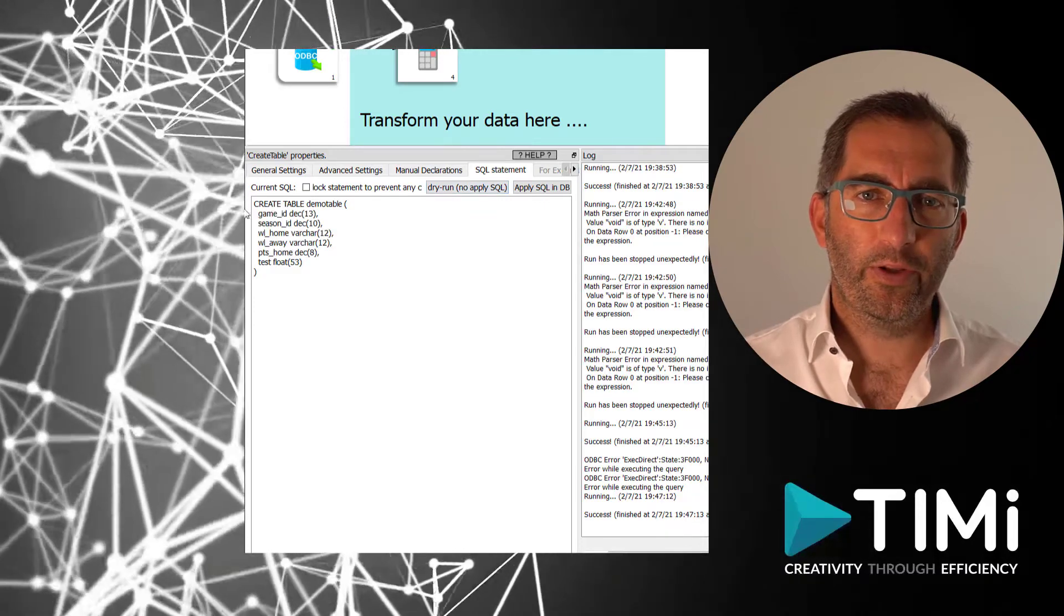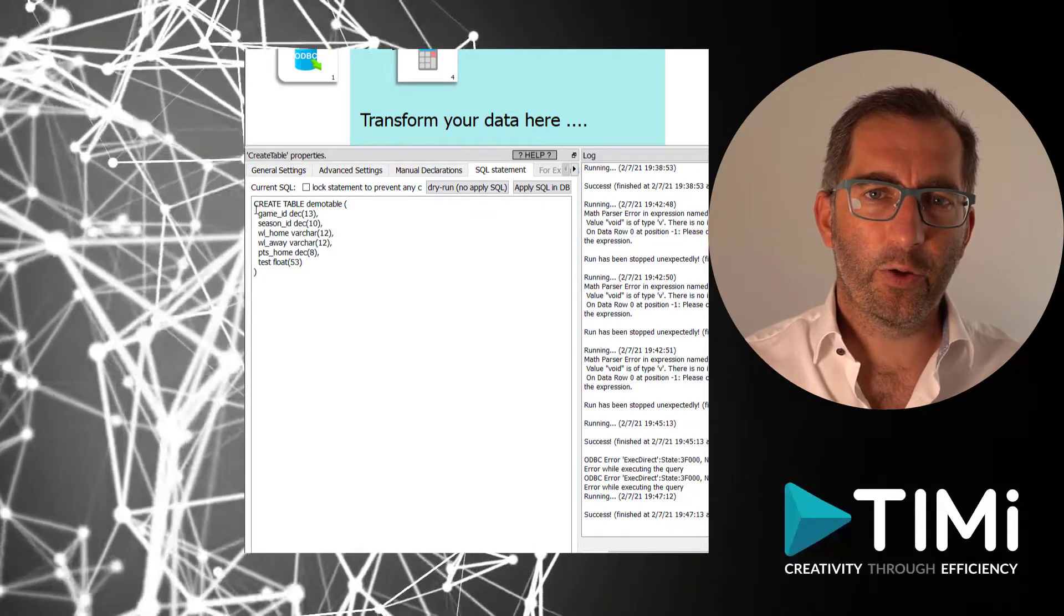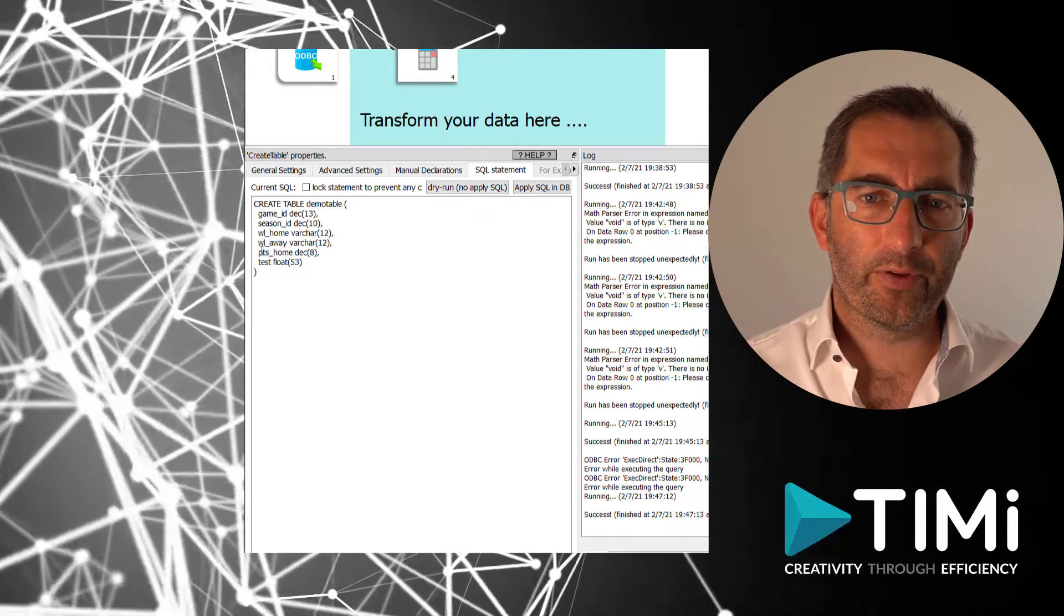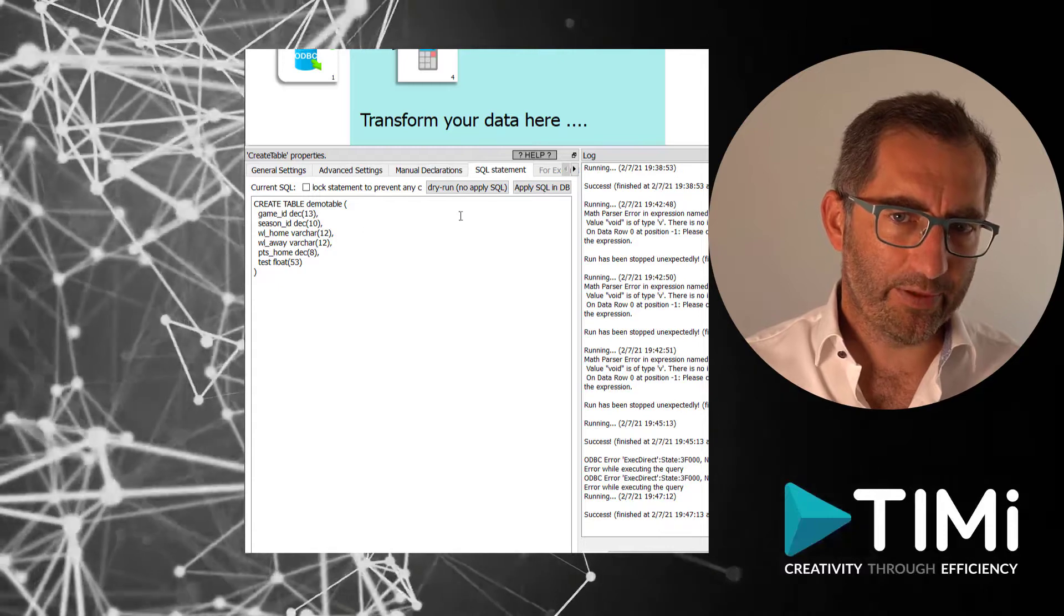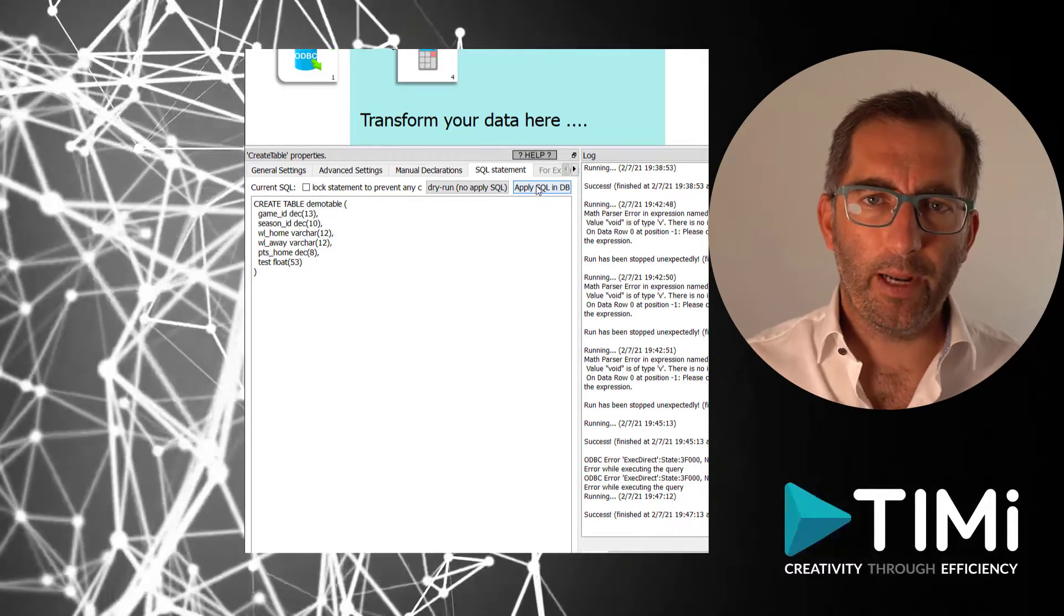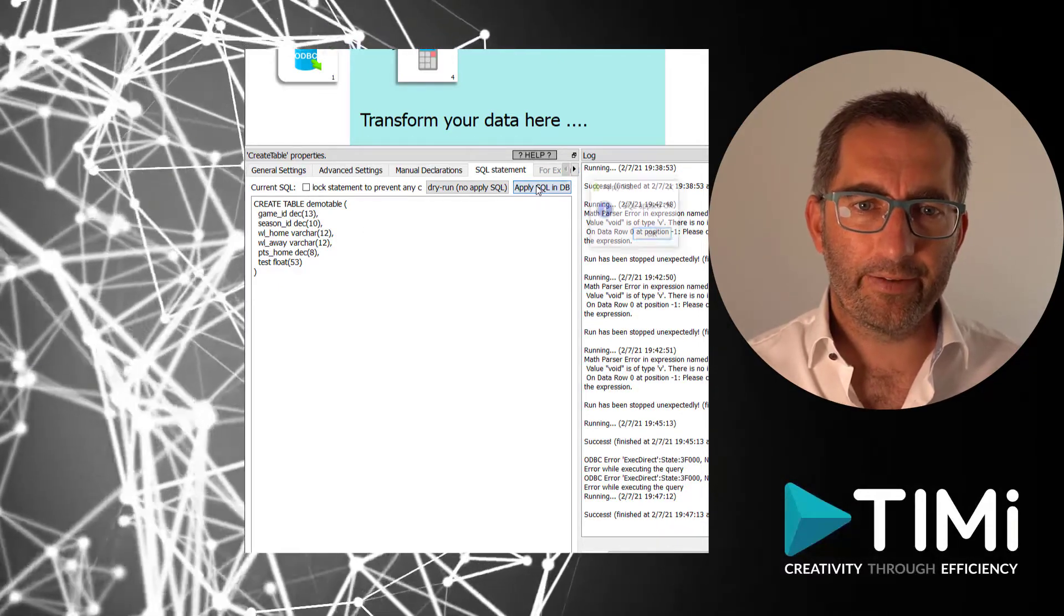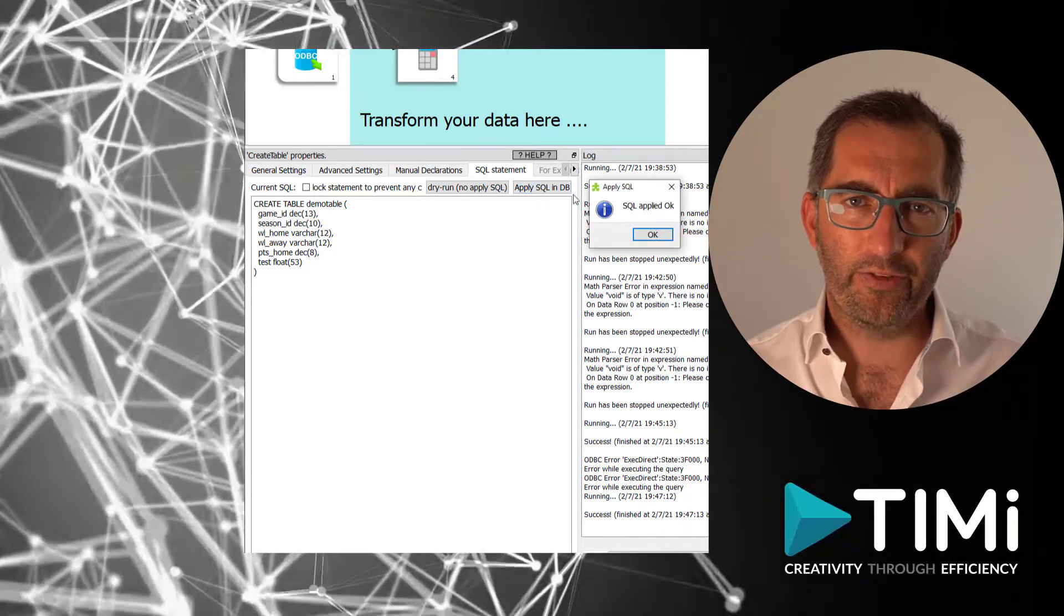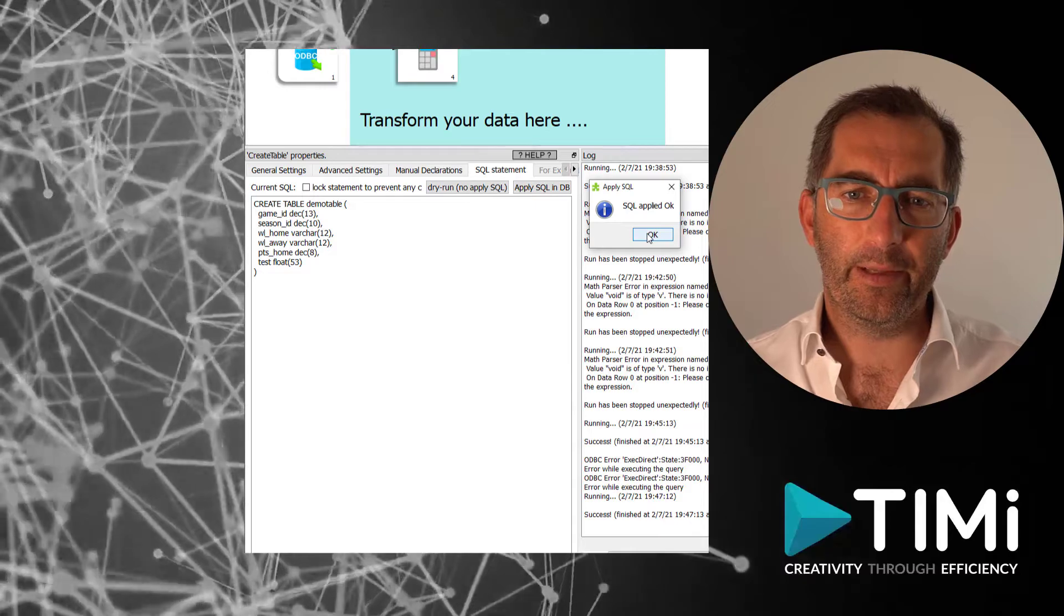Here we see the complete create table statement. I like the statement as is. So I will apply it to the database and our table is created in the database.